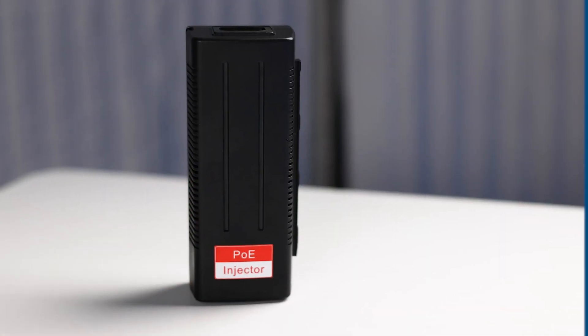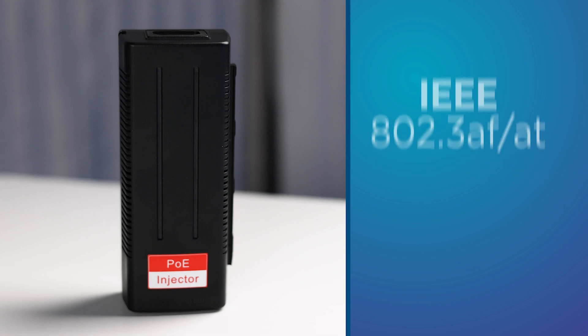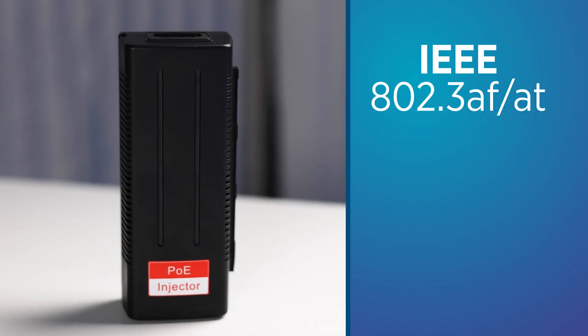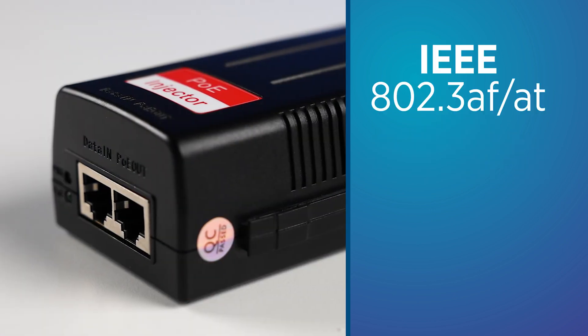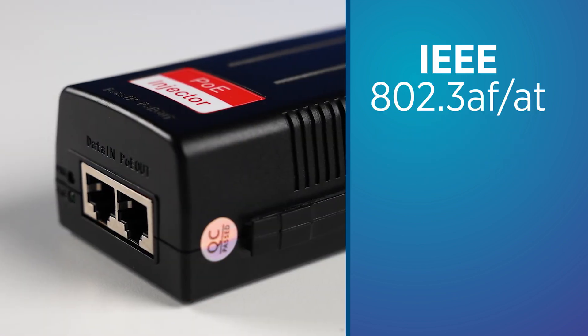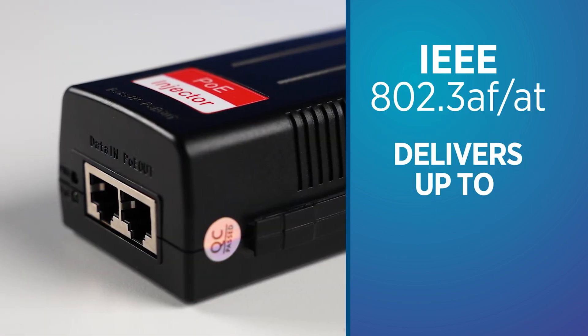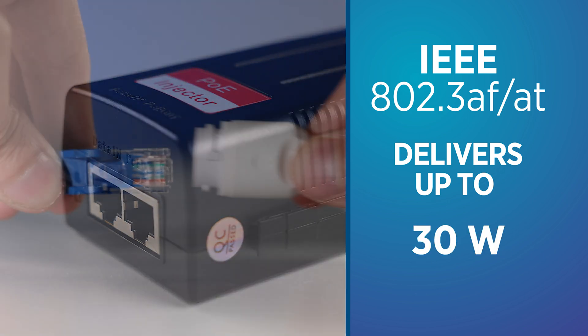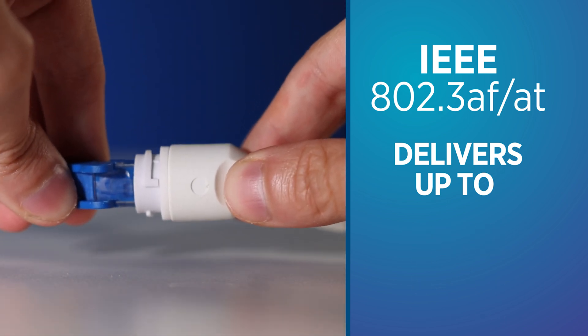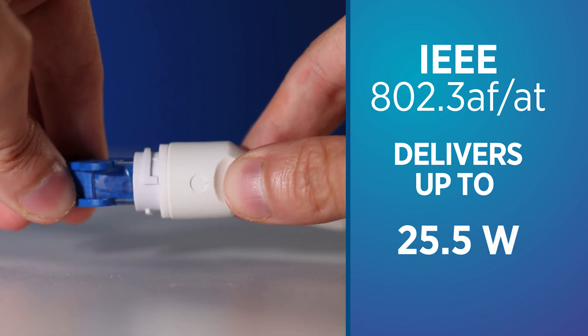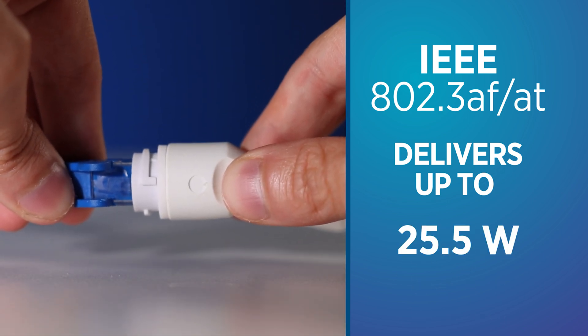The CEPS102 is IEEE 802.3 AF-AT compliant and can deliver up to 30 watts over network cable with devices receiving 25.5 watts.